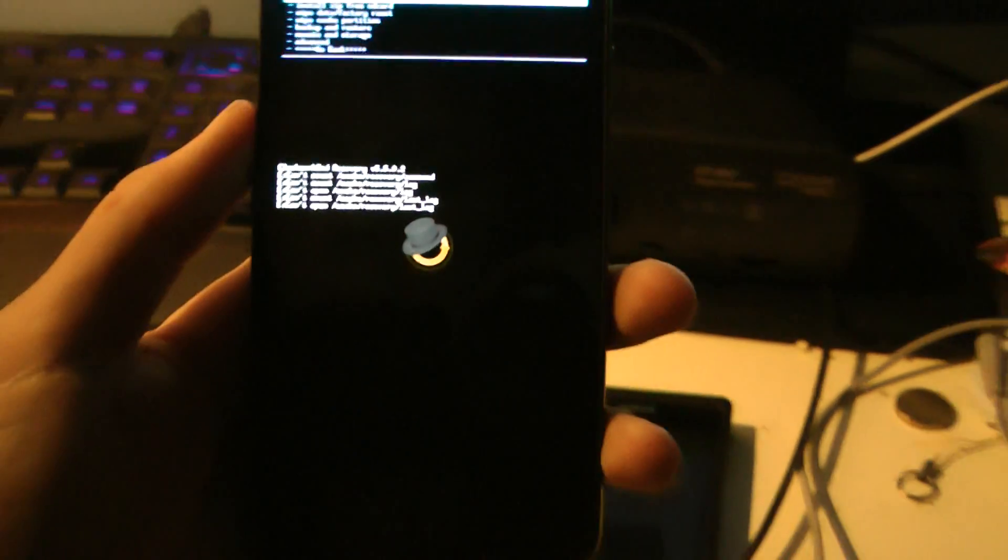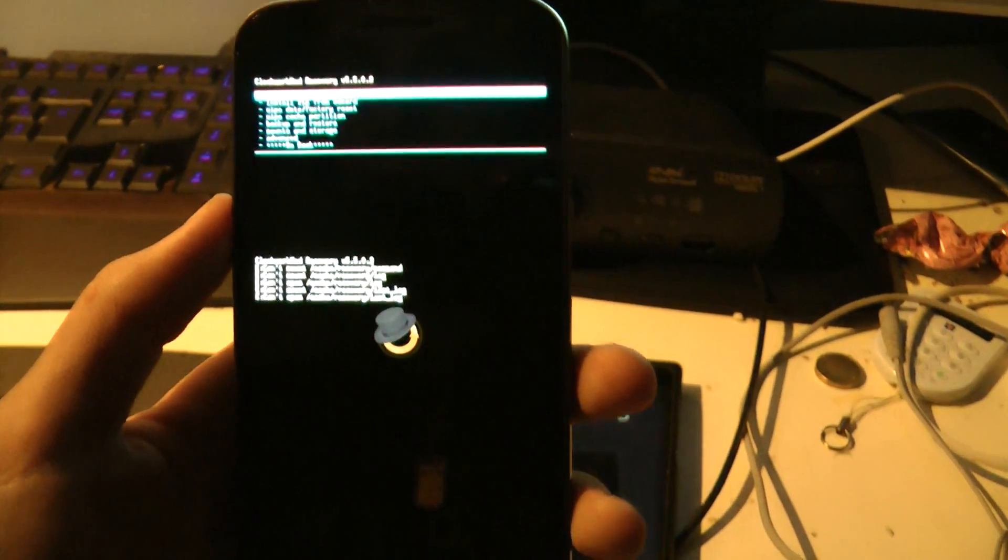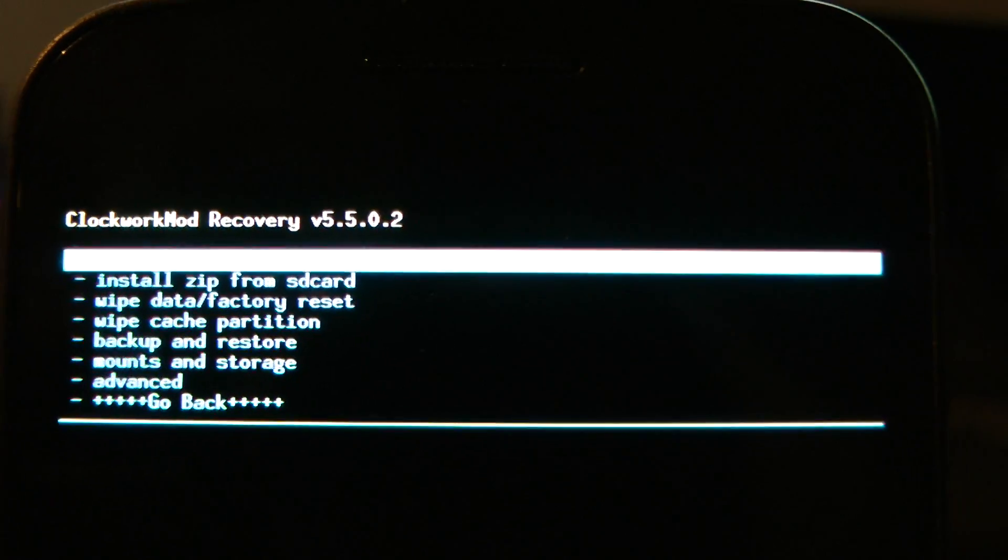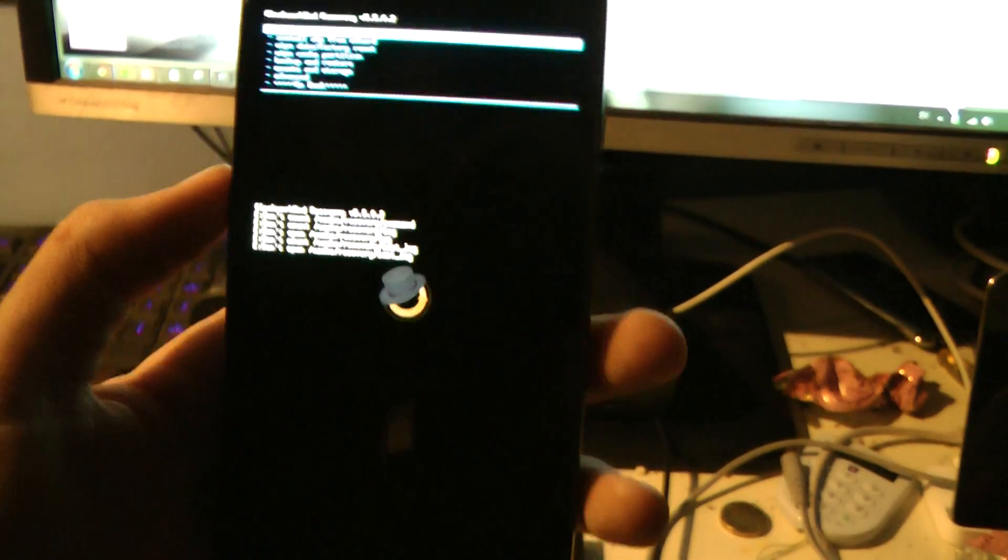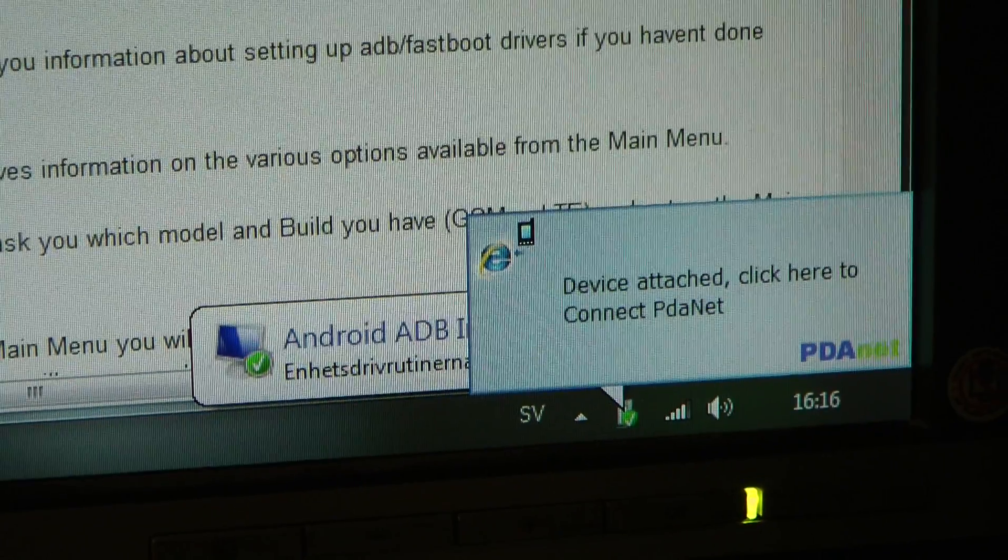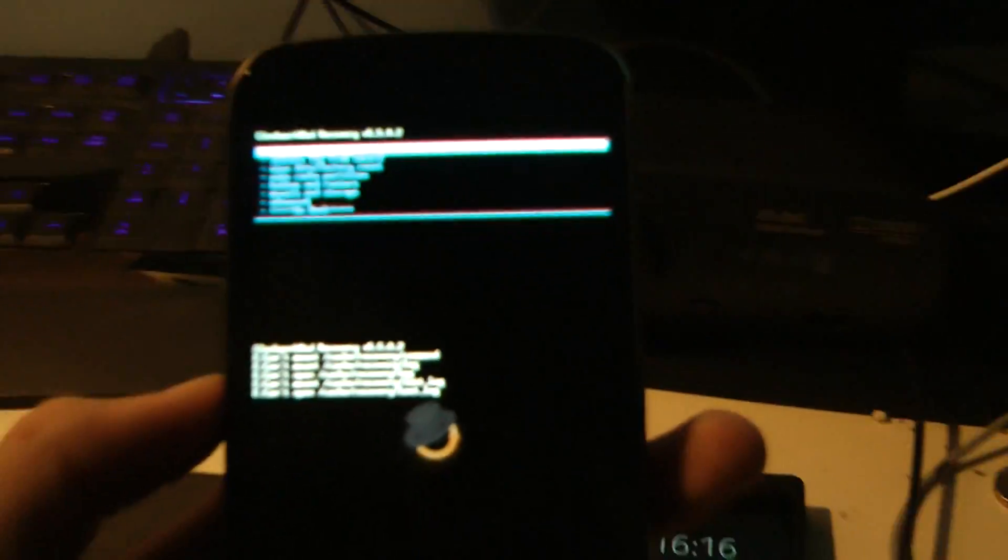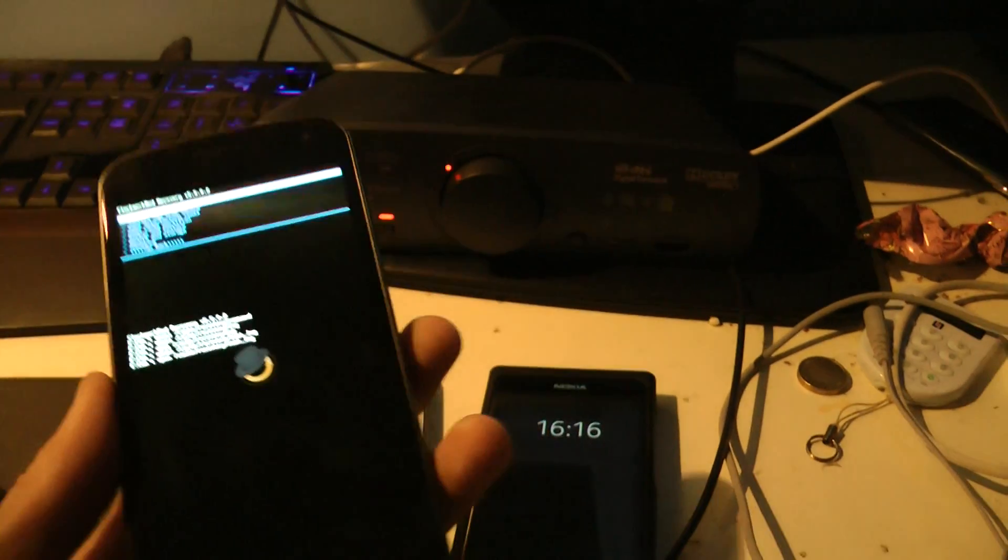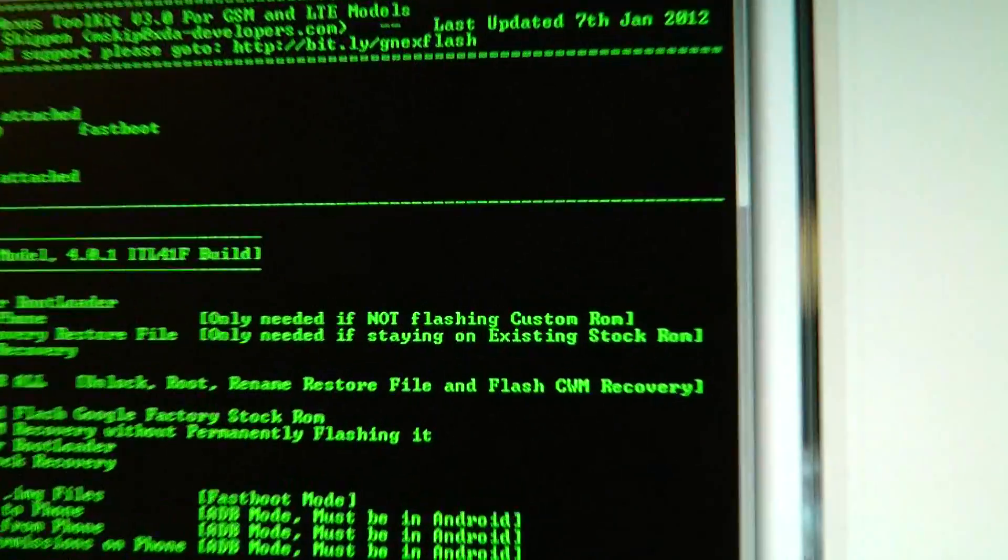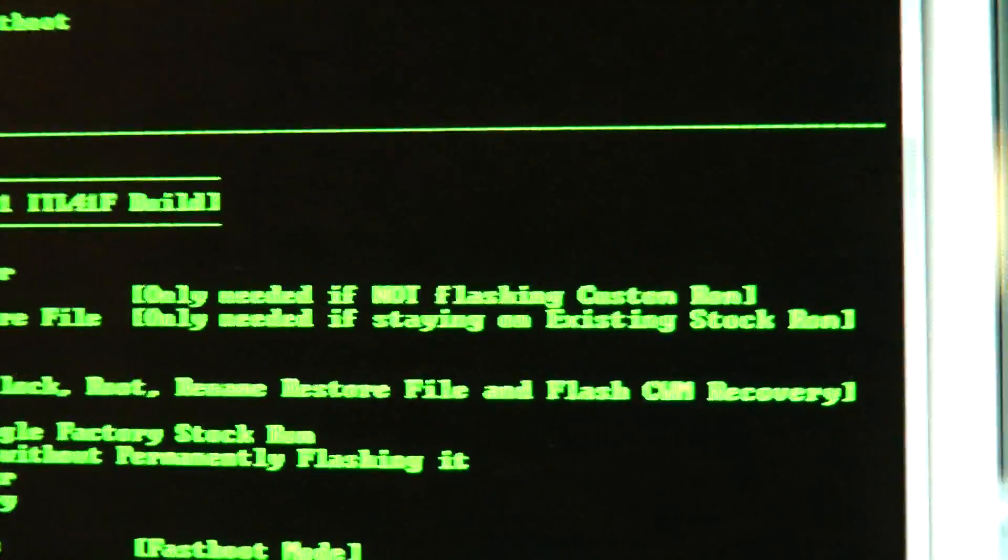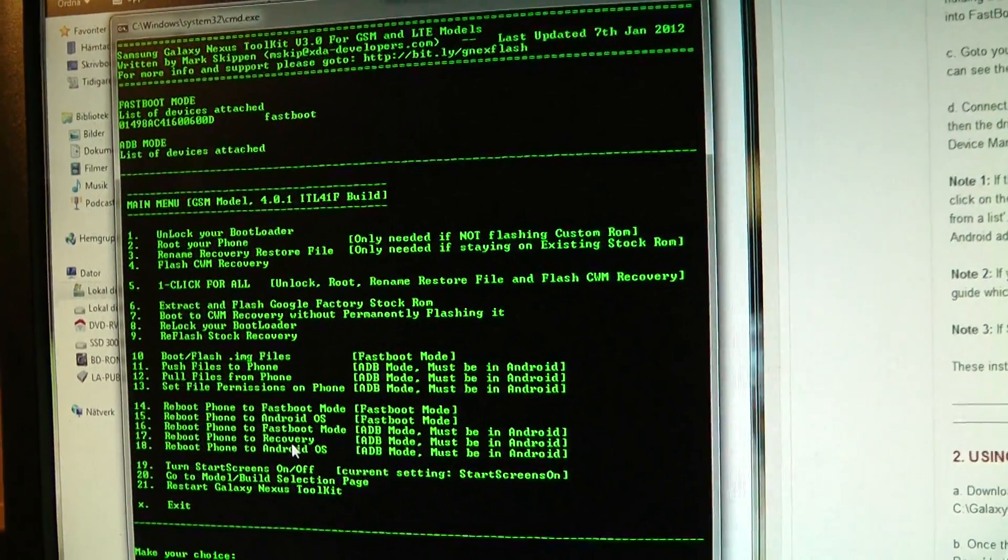So, now we have it up and running clockwork mod. And so, now we can go ahead and do all of these things, install from SD card and everything. So, I mean, guys, that's basically how you go ahead and root it, and, you know, fix with the boot loader and everything. And now, okay, there we go, Android ADB interface. Okay, awesome. So, yeah, that's basically how you go ahead and root it, and unlock the boot loader, and root the phone. But, as I said there, you only need to do it if you're not flashing a custom ROM. So, yeah. Awesome. See you guys.